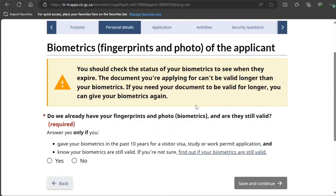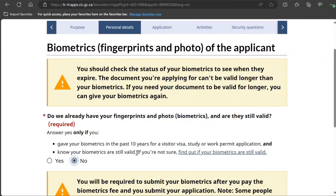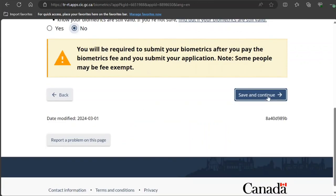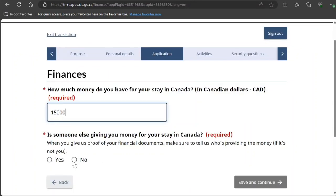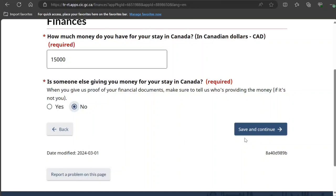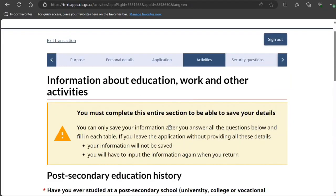For fingerprints/biometrics: have you given your biometrics in the past 10 years for this kind of application? I select 'No,' which means you will be required to go and provide them, and payment will be required for that. For finances, enter how much money you have available for your stay in Canada. Is someone else giving you money for your stay? I select 'No' — you need to provide that information accurately.